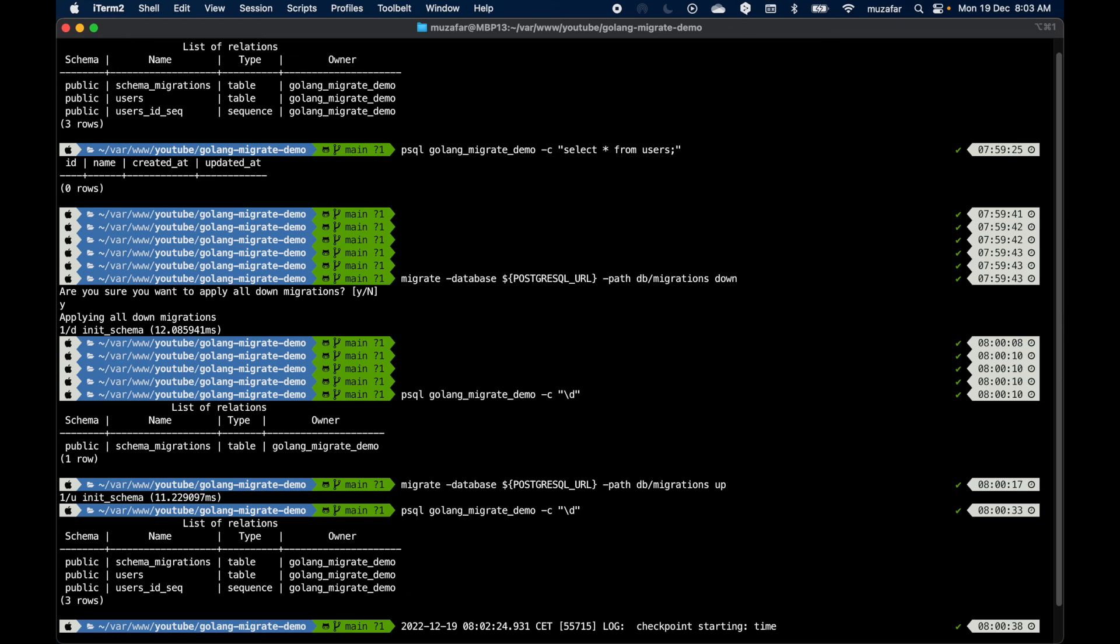So that's about it for creating database migrations using Golang Migrate. Be sure to subscribe to this channel and I'll see you in the next video.